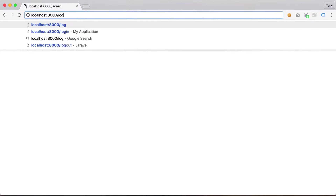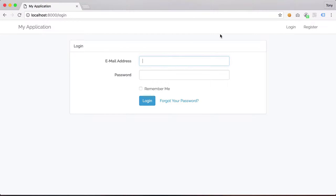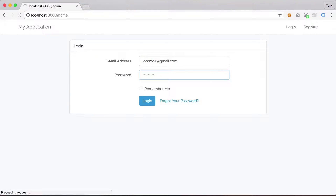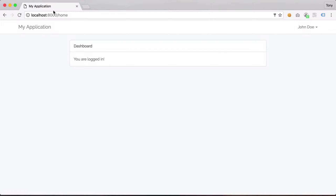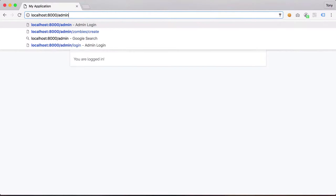If we try to log in, we still have access to this route. Going back to /admin, whether we're logged in or not, we still have access. This is the middleware we want to create — to protect this route from being accessed by anyone who is not logged in, or who is logged in but is not an admin.